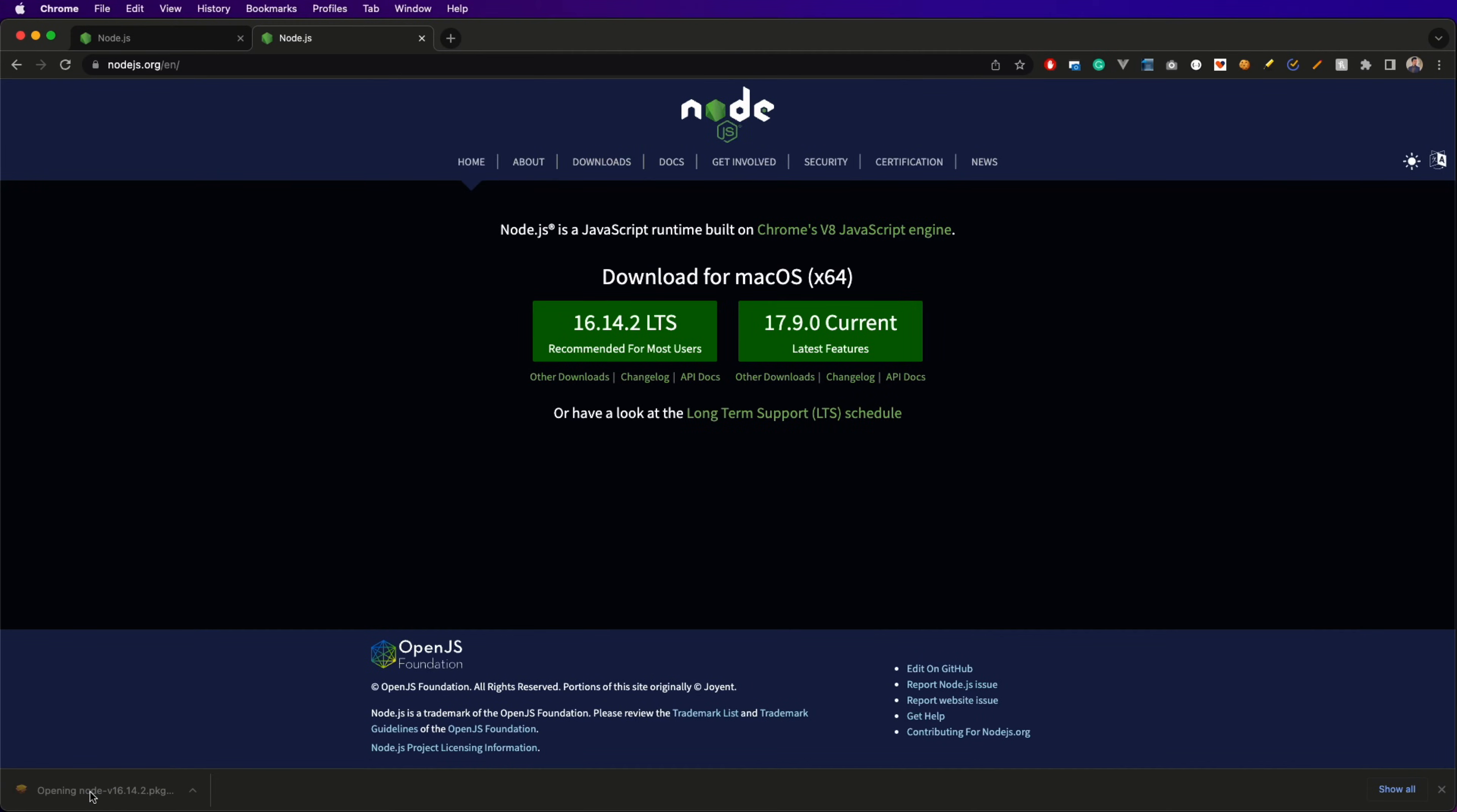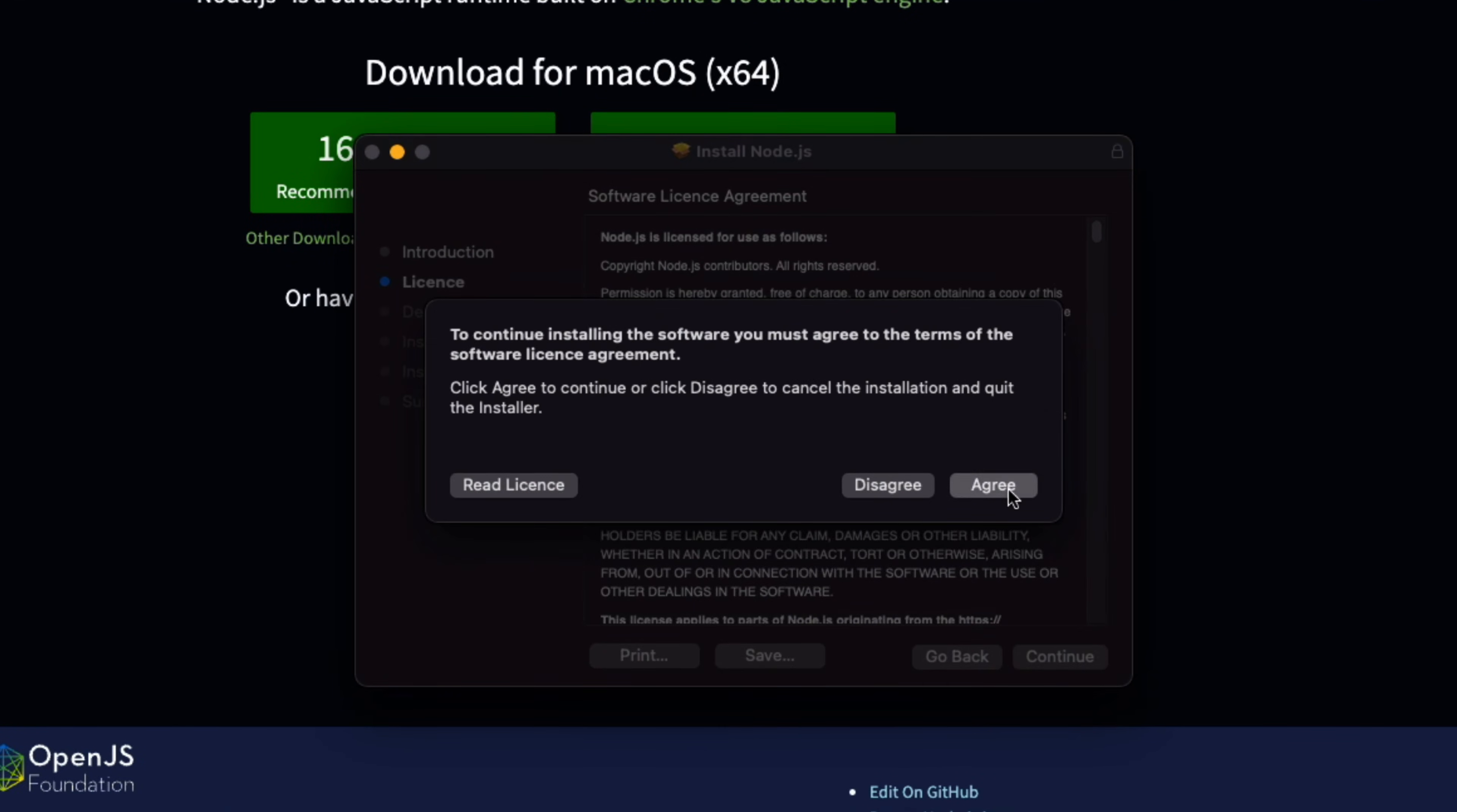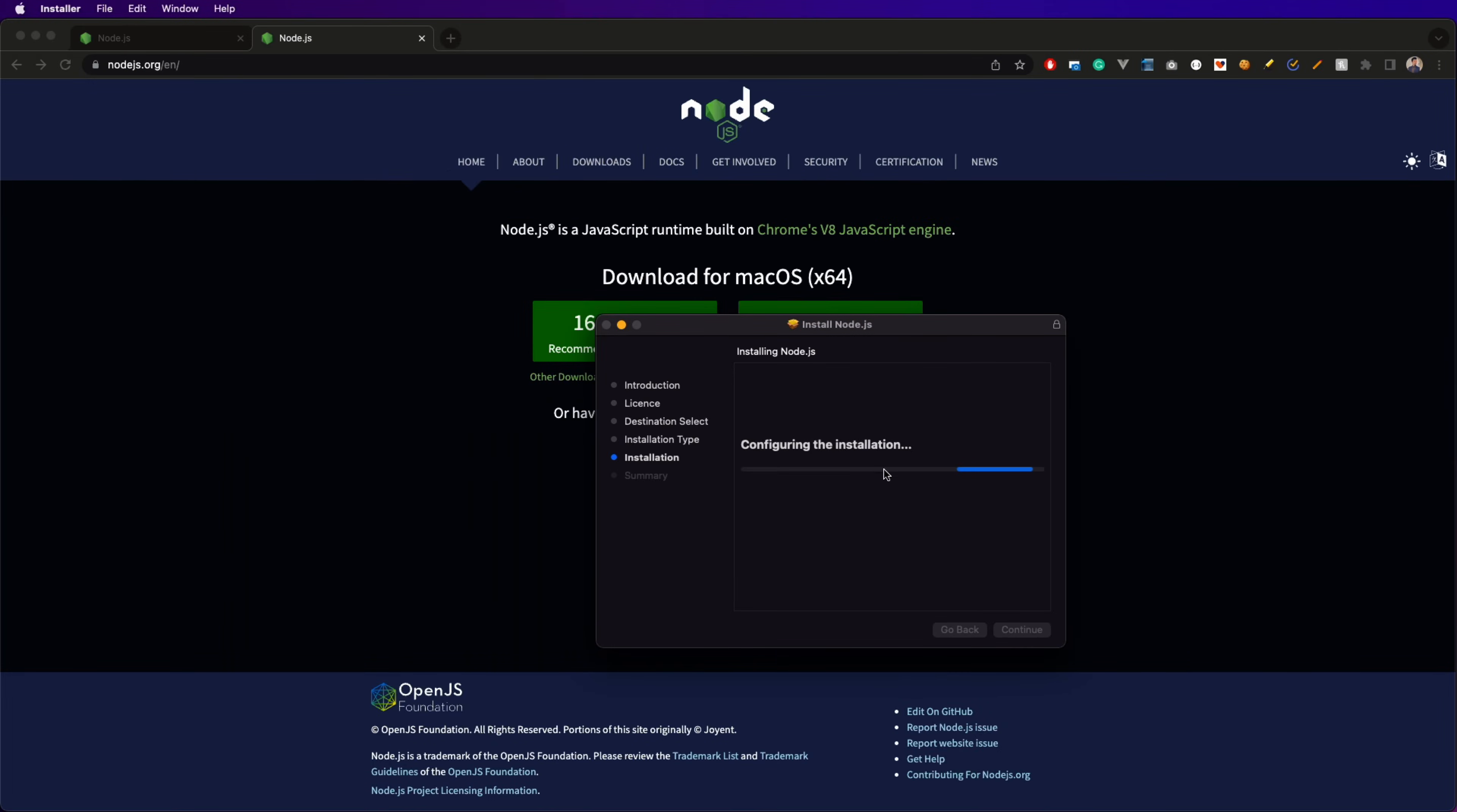Once the download is done, open up the setup and you'll see this installation window. Click continue, agree, click on install. If it asks for authentication, enter the password for your Mac. Wait for the installation to complete and close the setup.